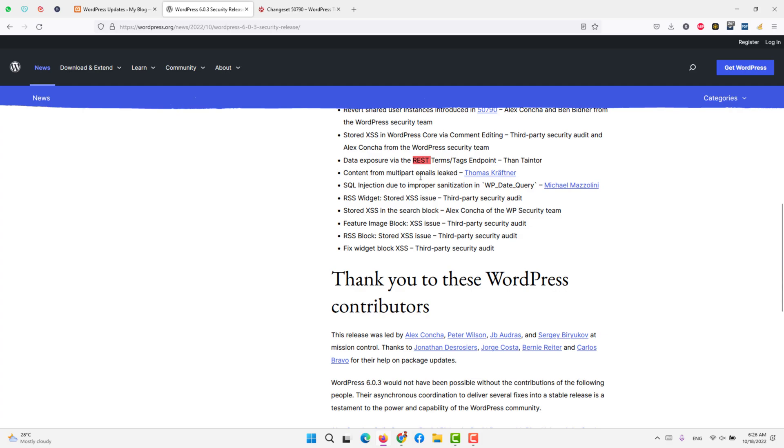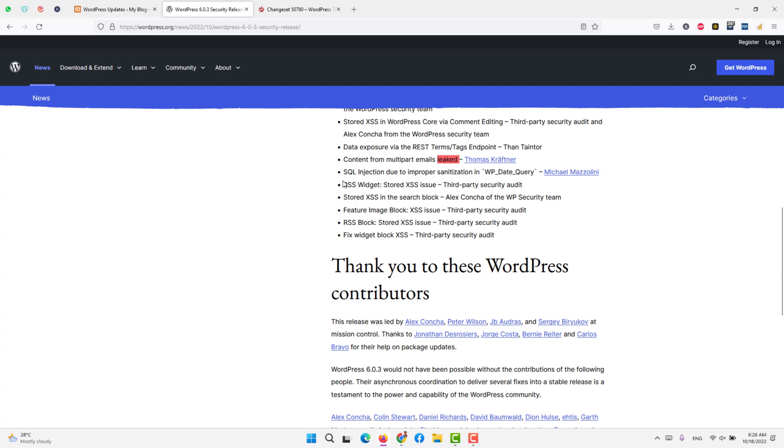Content for multi-part email leak, that has also been closed. SQL injection due to improper sanitization of WP date query, that has been closed.